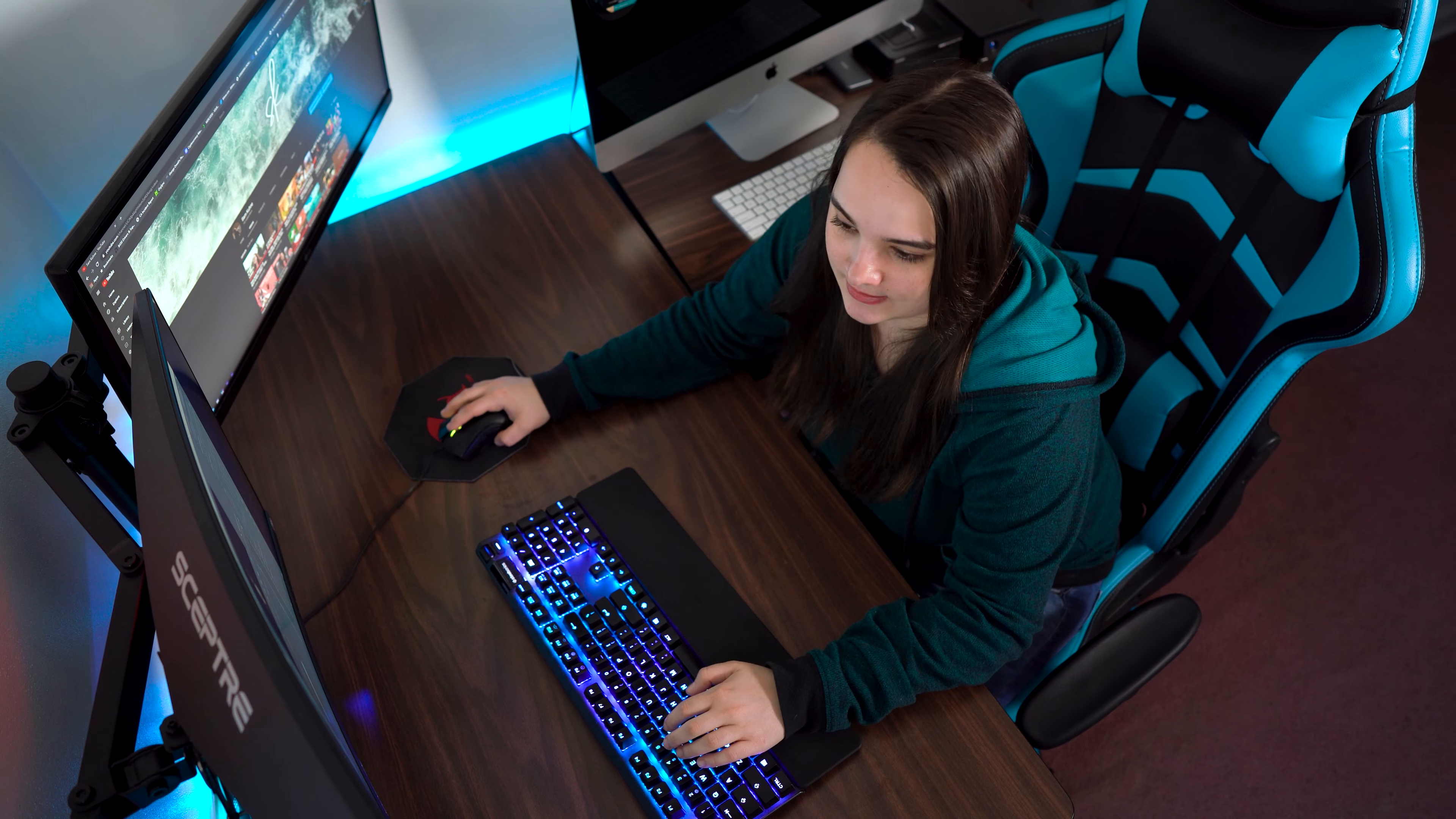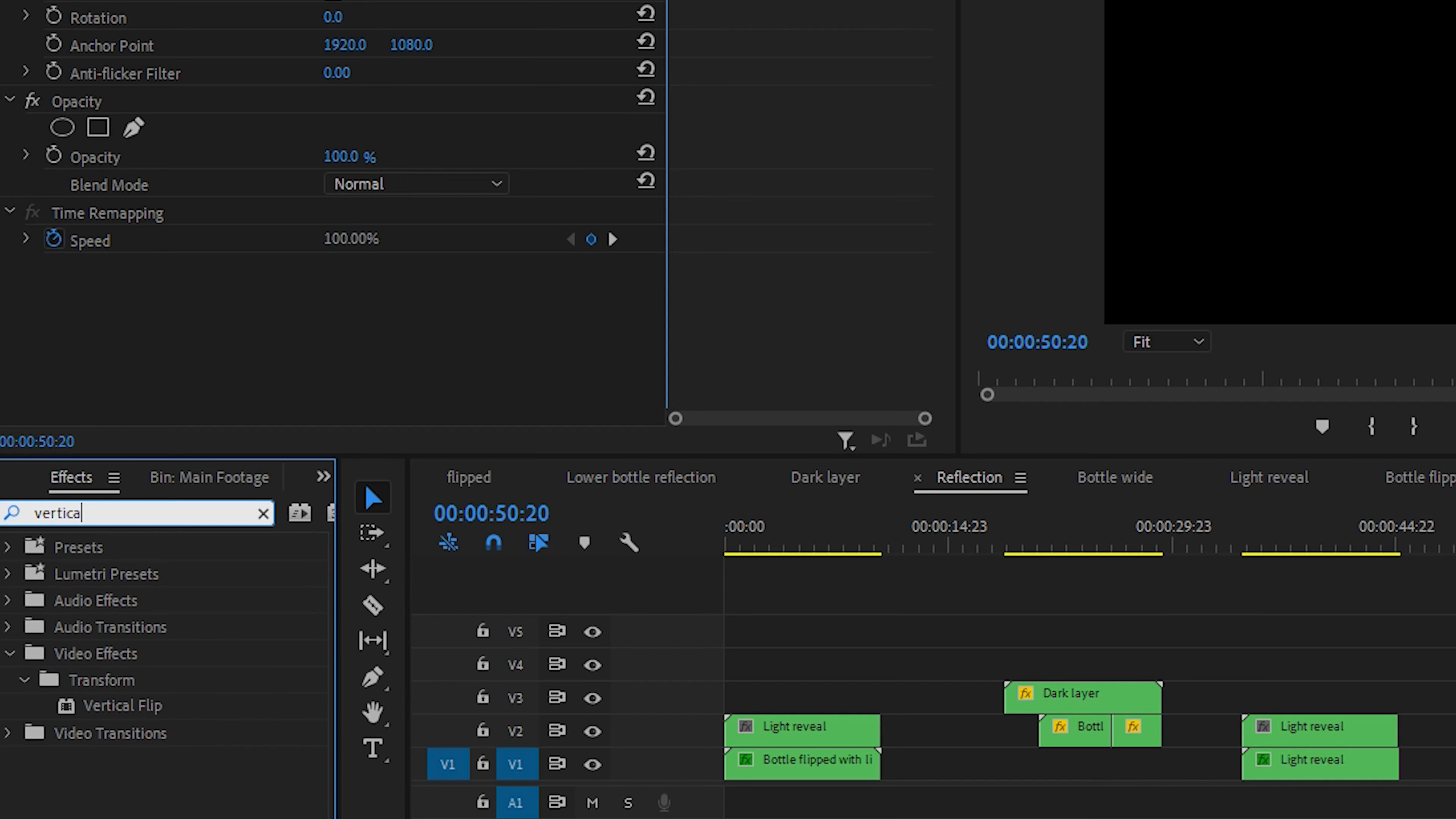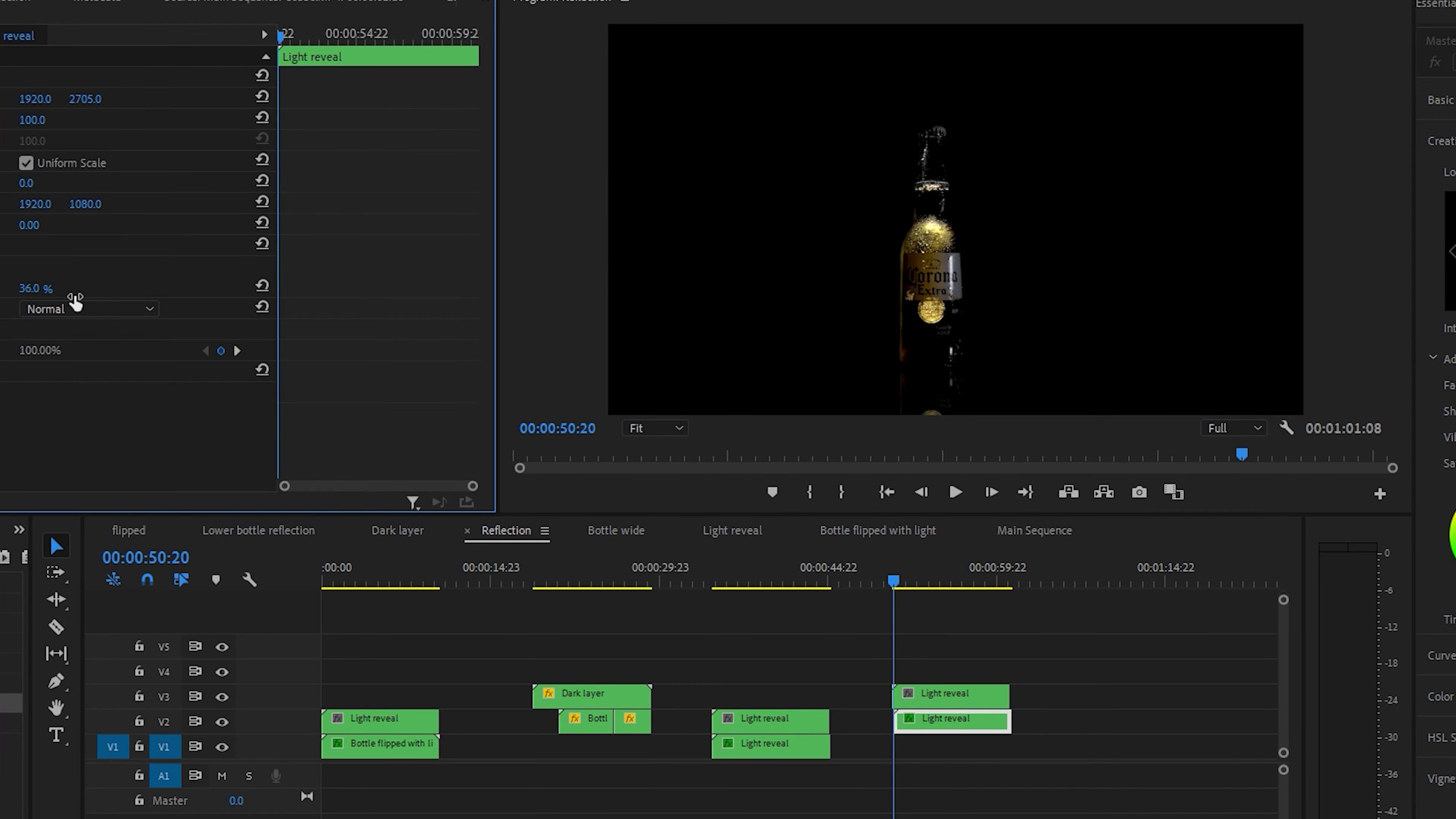What I did to create the reflection was select our clip and duplicate it by holding down Alt on the keyboard and dragging it below the clip. Then we're going to search for vertical flip, drag the positioning down, lower the opacity, and boom now we have a reflection.